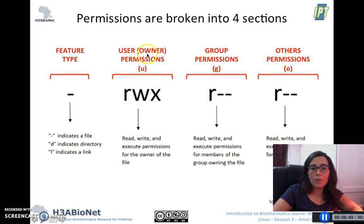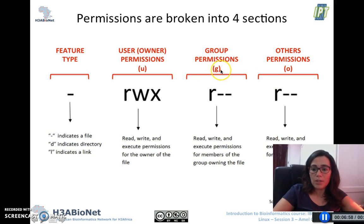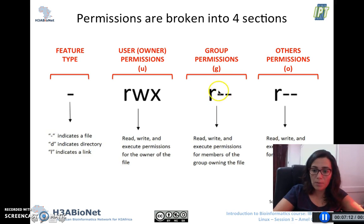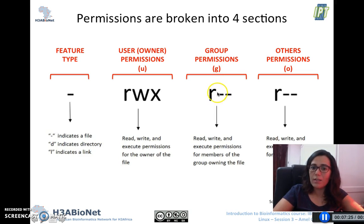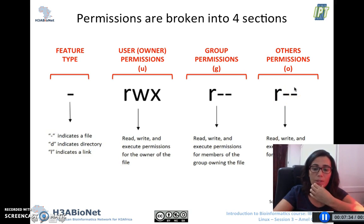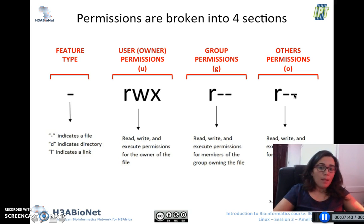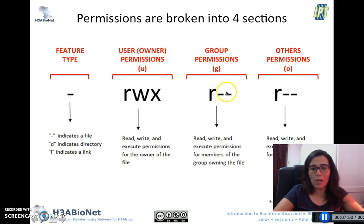For example, the owner of the file has the right to read, write, and execute. If you move to the permissions regarding the group, you can see an R as the first character and then two dashes. This means the group has permission to read the file, but the people belonging to this group don't have permission to write and they don't have permission to execute. It's the same for all other users — they have the right to read but not write or execute. If we had a W following the R, the group would have the right to read and write, but not execute.